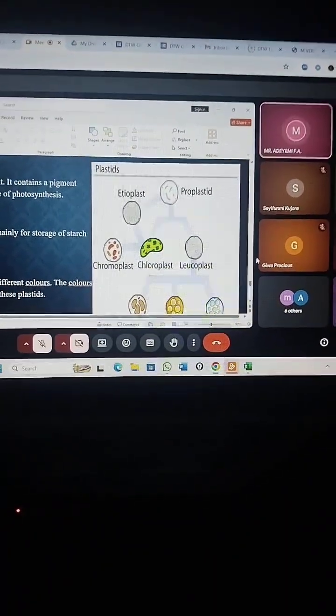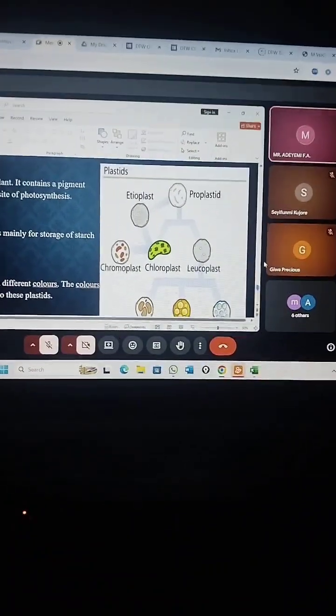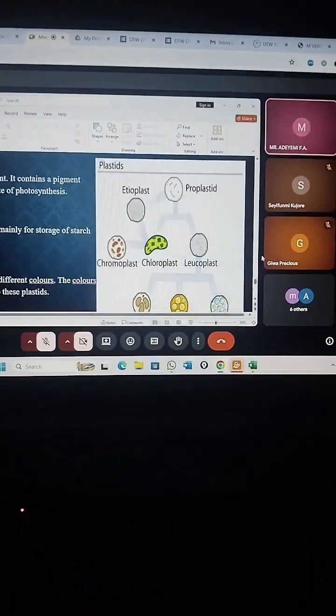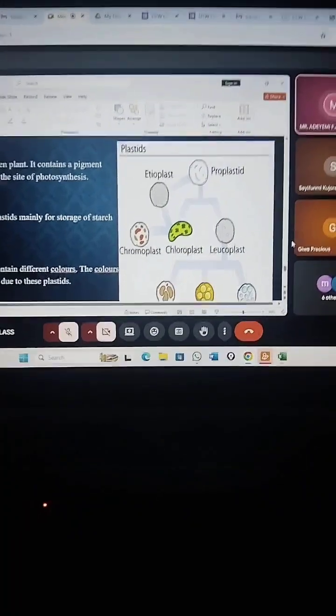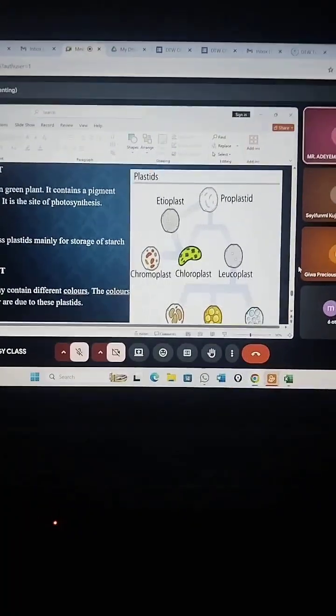Bringing out past questions on those topics that you've treated and asking you. This is to reinforce your memory. That is what we are doing.